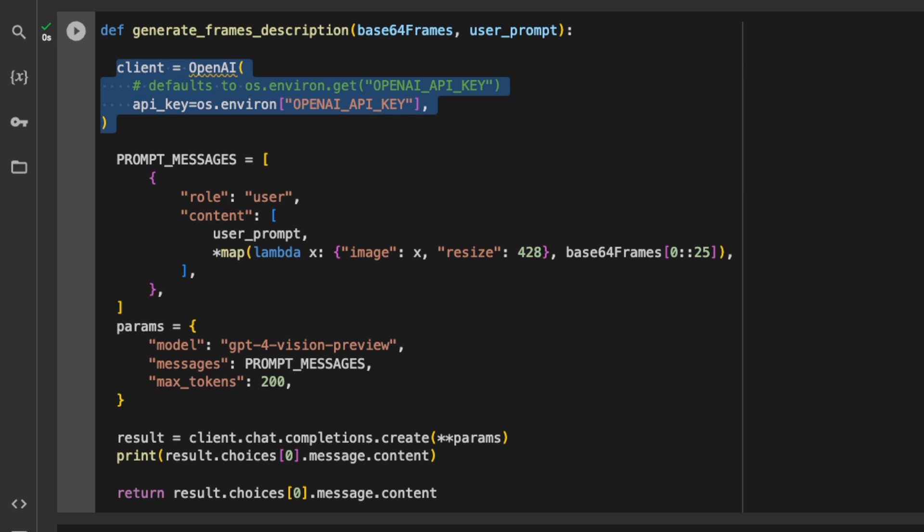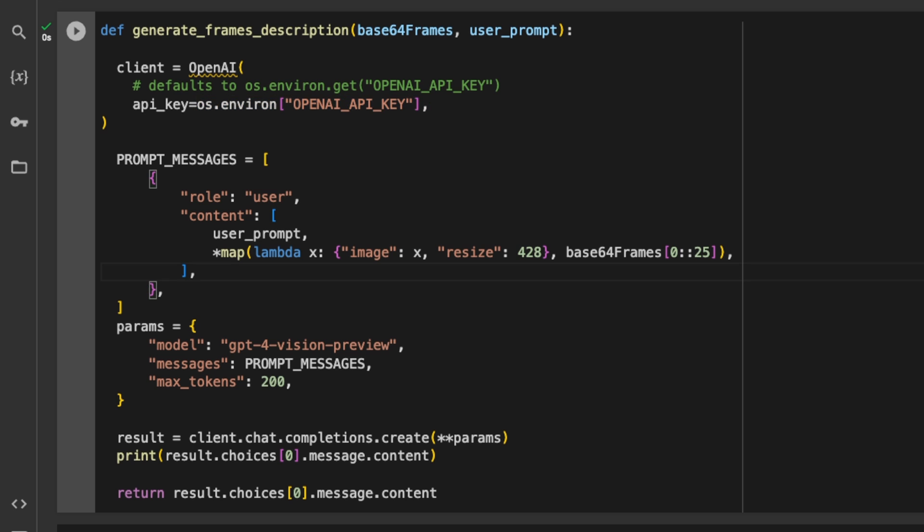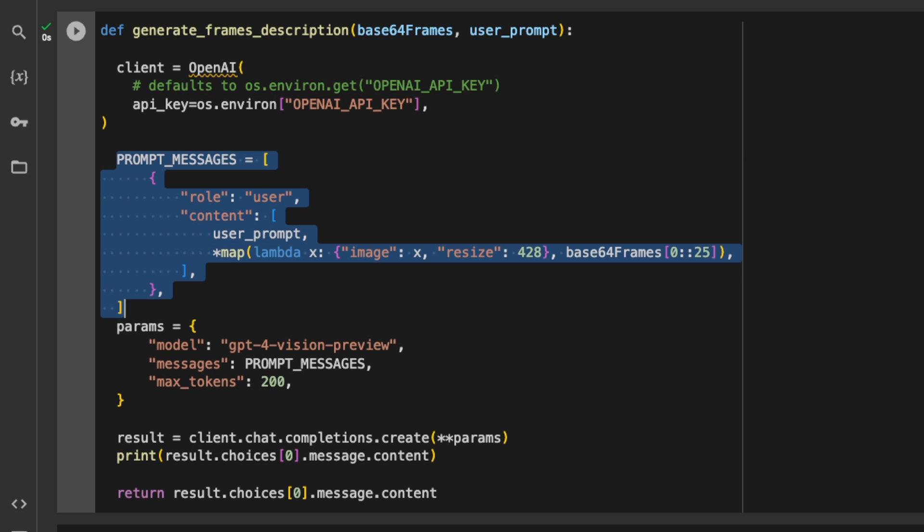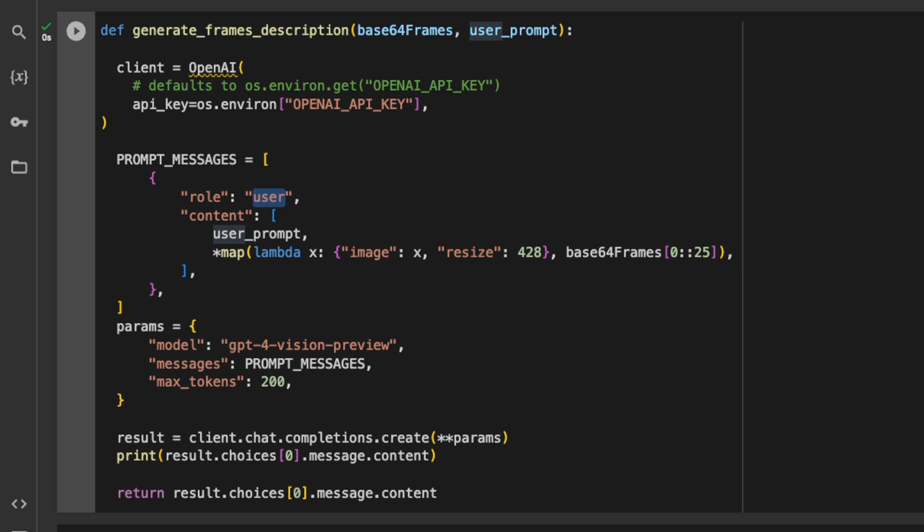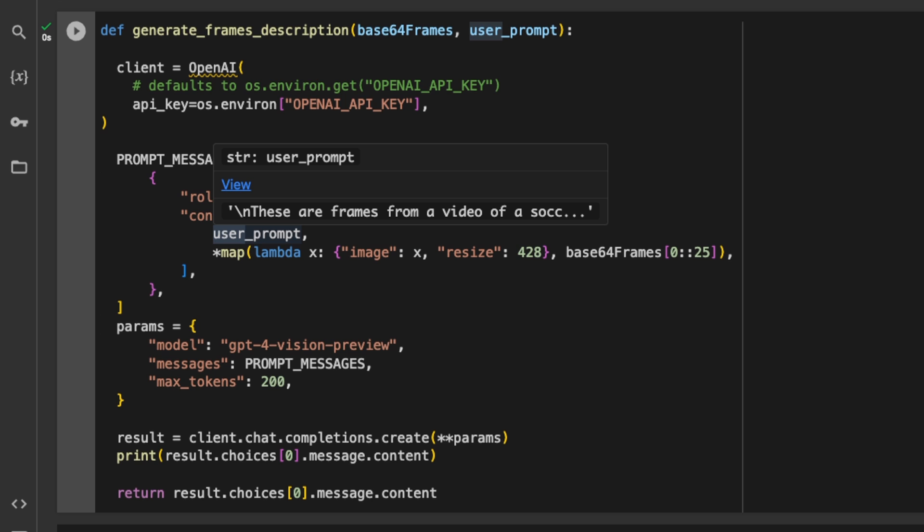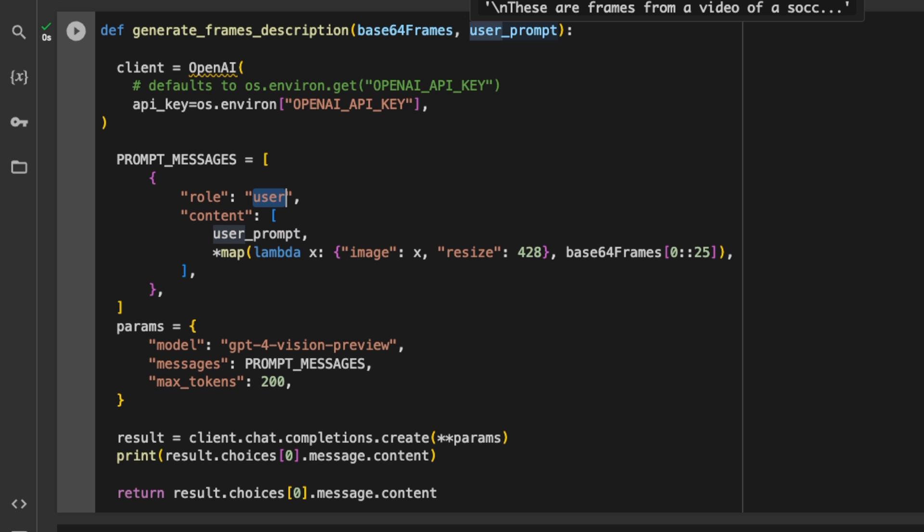First, you need to create an OpenAI client. So in that case, you need to simply pass on the OpenAI API key. I'm doing this to the environment variable that I created. Now after that, we need to set some parameters. The first one is prompt message. In this case, the message is going to be coming from the user. That's why the role is set to user. The contents is a user prompt that this function accepts. Based on the type of video that you upload, you will want to modify this user prompt. And I'll show you what that looks like.